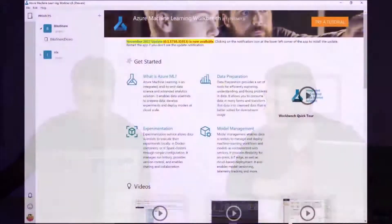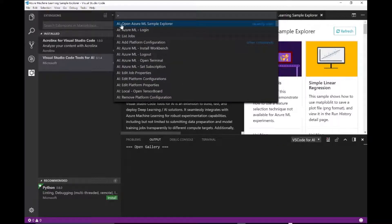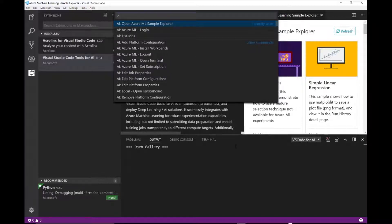Whatever capabilities you have on the Workbench, you have pretty much the same capabilities — except for data preparation — as part of the Visual Studio Code extension, Visual Studio Code Tools for AI. If you do Control-Alt-P, it gives you all these AI-related commands tied to Azure Machine Learning. For example, you can go to the Sample Explorer and look at things like classifying Iris — the same samples I've shown you in the Workbench.